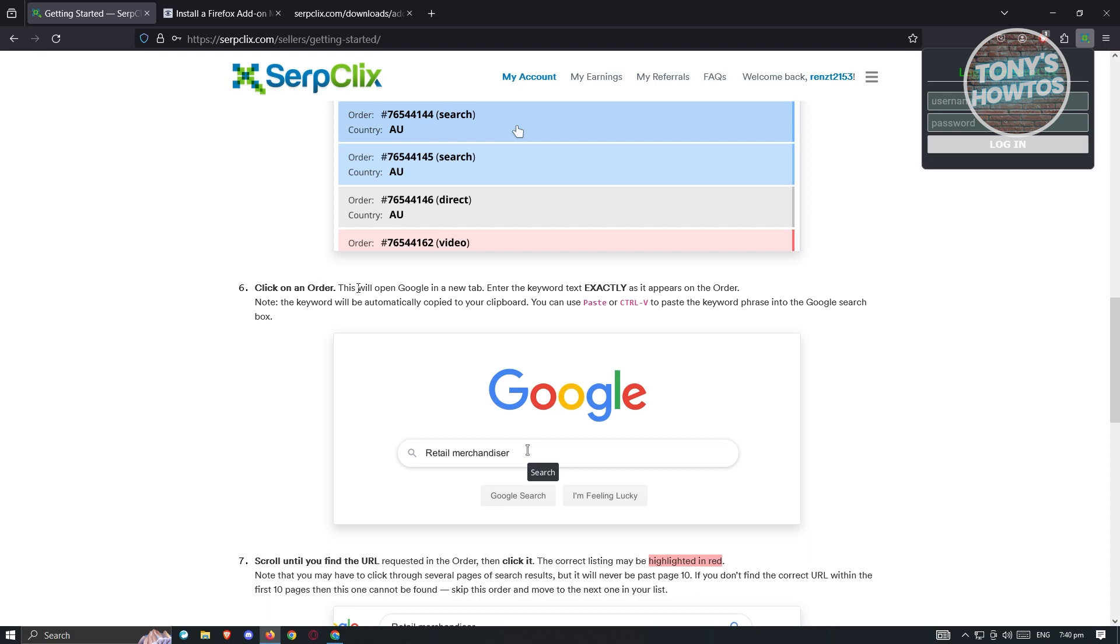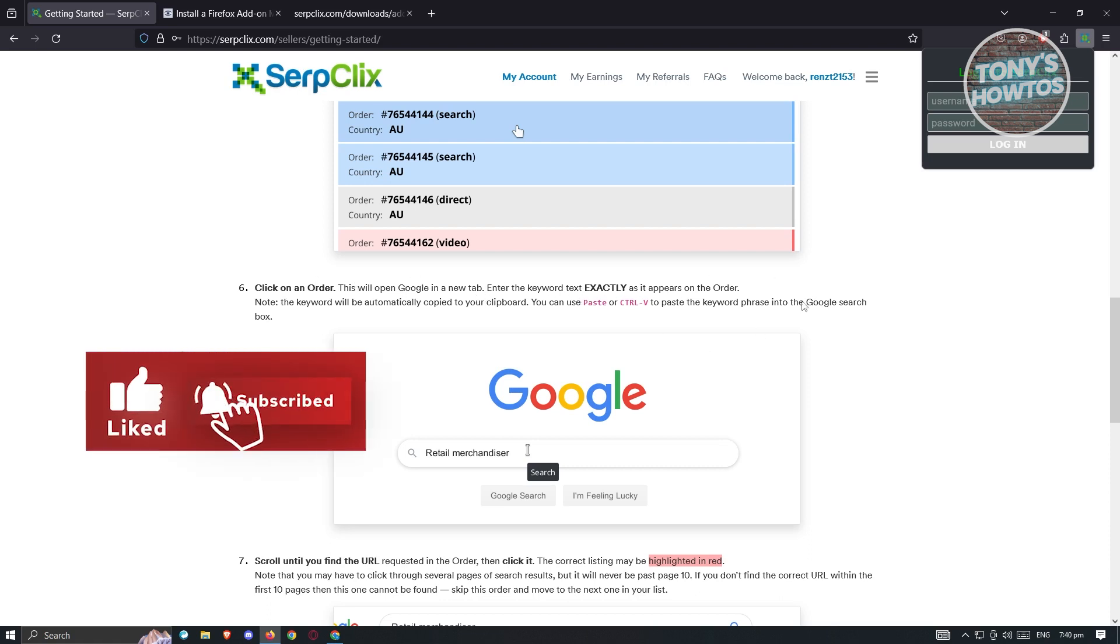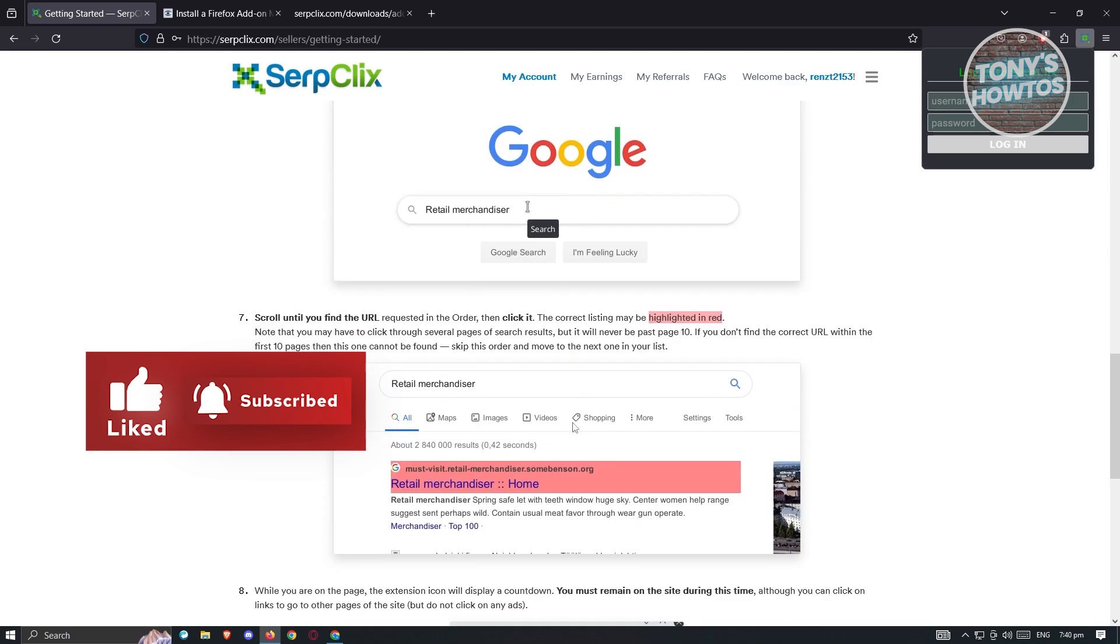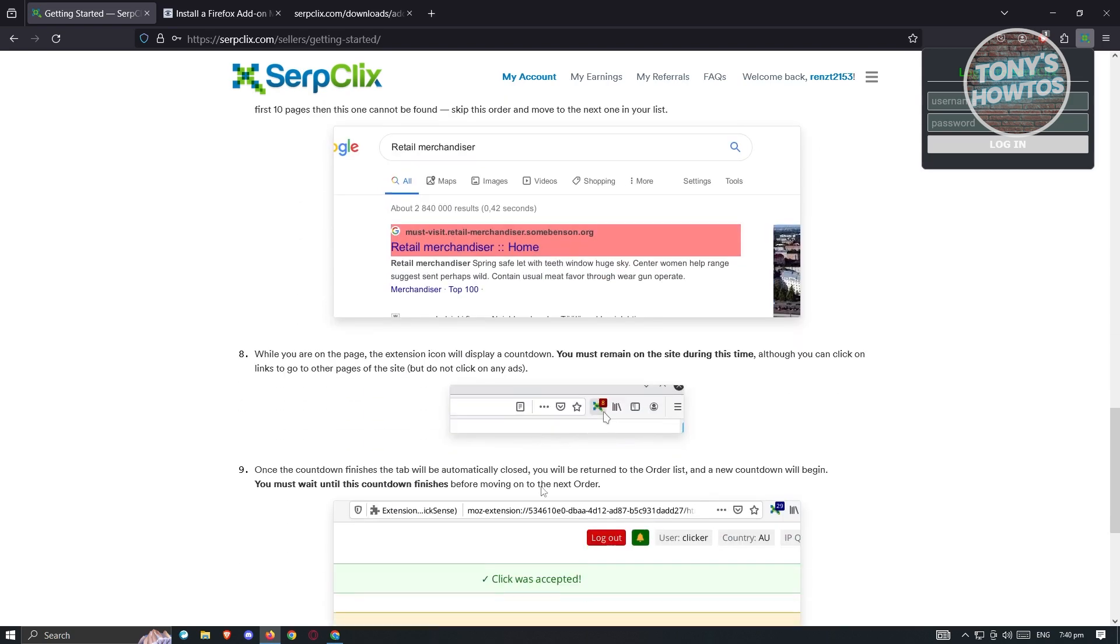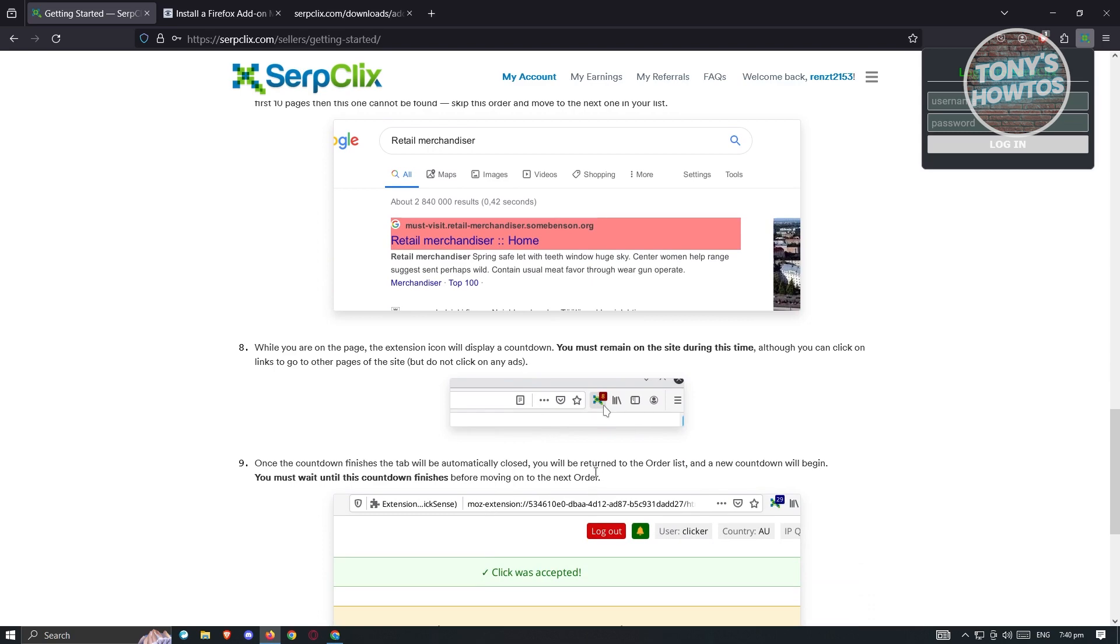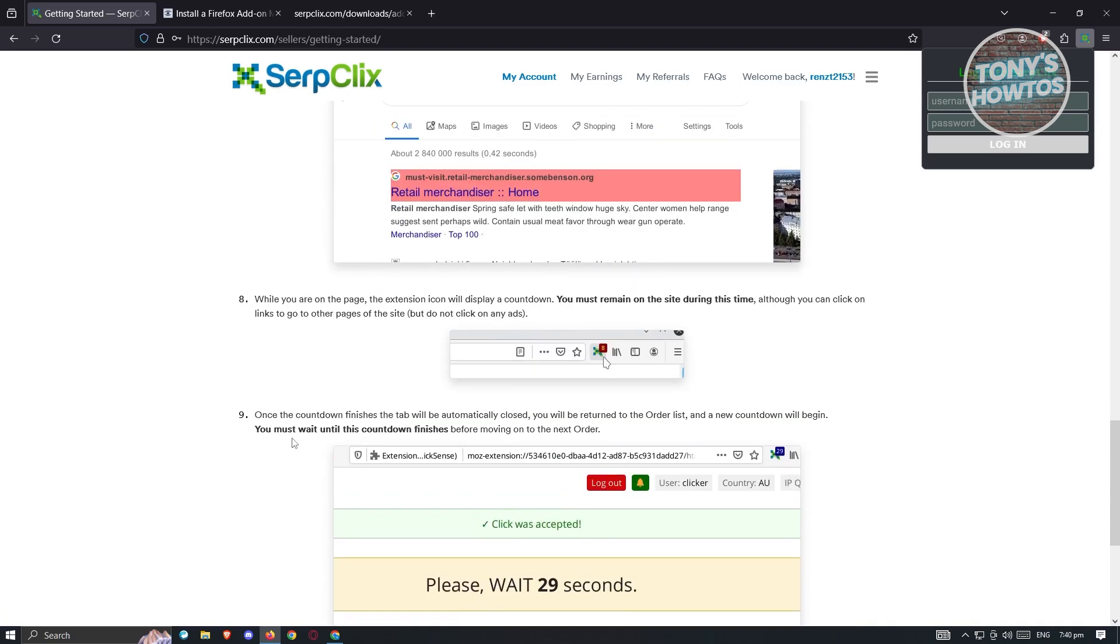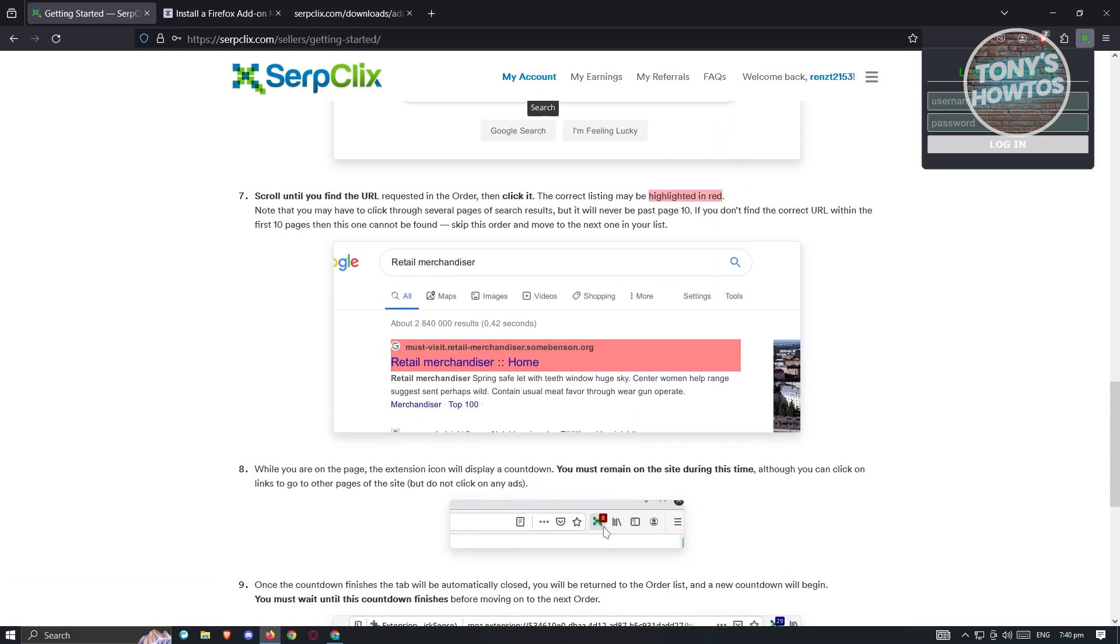This will open a Google New tab and enter the keyword text exactly that appears here. You need to scroll until you find a URL request in the order and click it. The correct list may be listed and highlighted in red, so you might see it in here. There are going to be a lot of information here. Just to give you an idea, let's go ahead and enter our username and password here and log in.